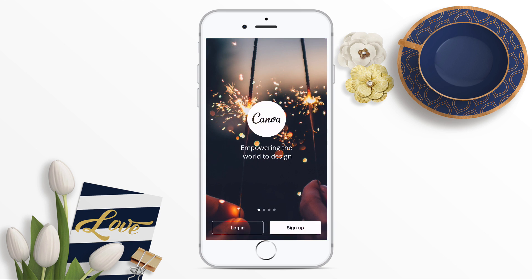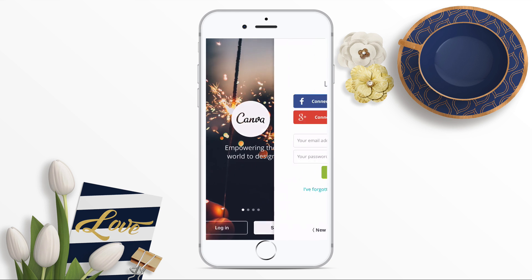This will open up the Canva app and you can log in using your Canva account. If you haven't got an account yet, you can sign up as a new user. Go ahead and enter your credentials to log into your Canva account.